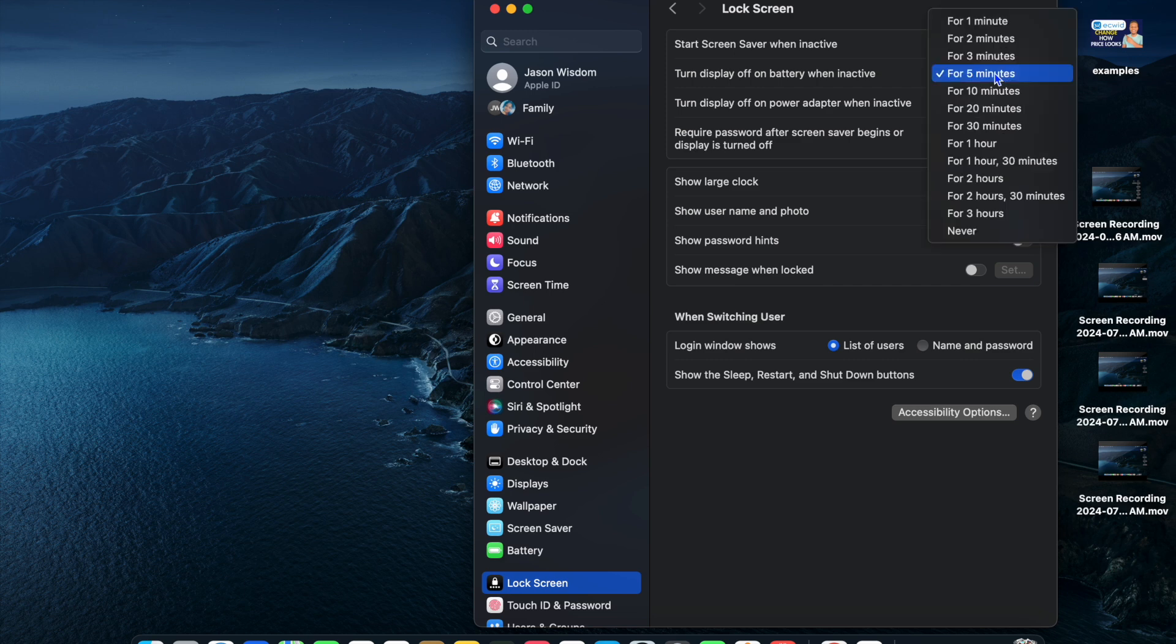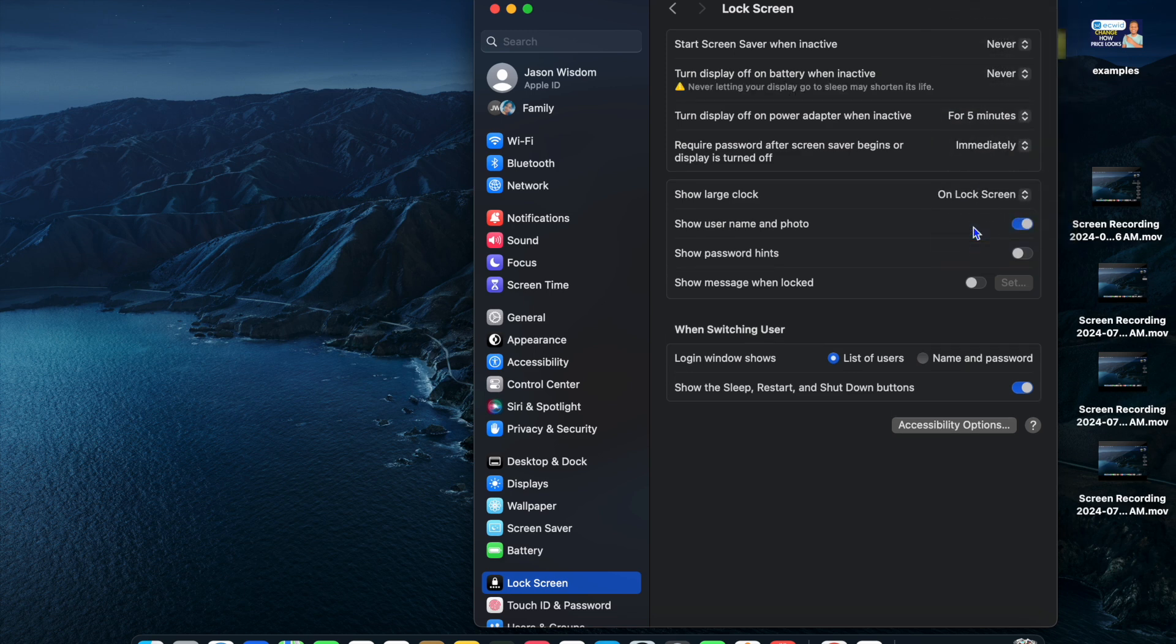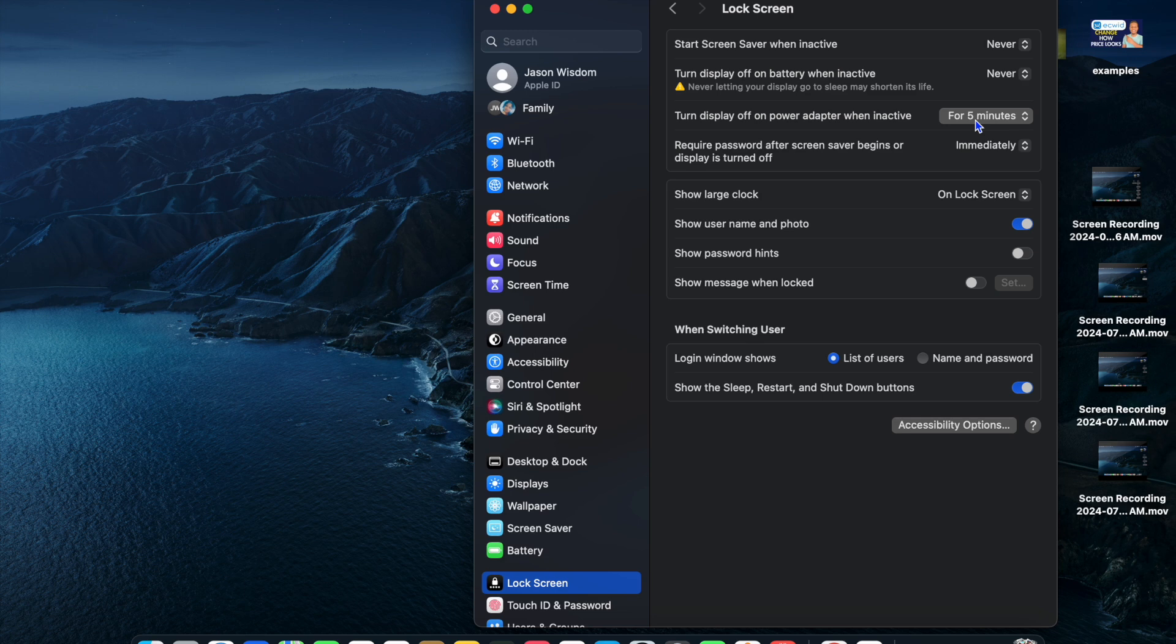Then tap where you see 'Turn display off on battery when inactive' and select 'Never' also. Then 'Turn display off on power adapter when inactive' - that means whenever your Mac is hooked up to your charger, it would normally go to sleep after five minutes. You're going to tap on 'Never' now.